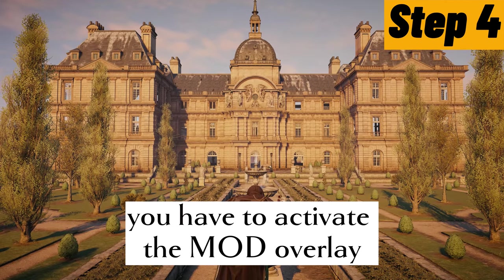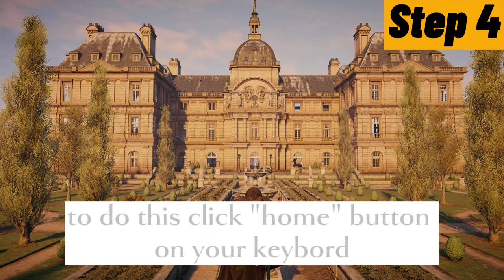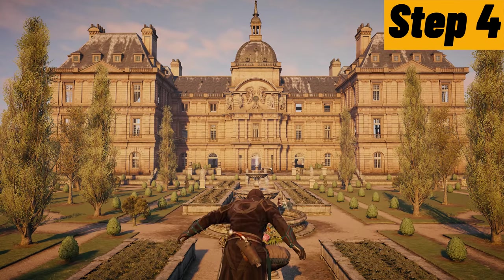You have to activate the mod overlay. To do this, click home button on your keyboard.